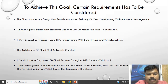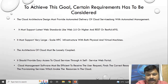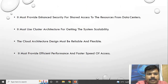The cloud management software must be efficient to receive the user request, find the correct resources, and then call provisioning services which will invoke the resources in the cloud. If the consumer gives a request to the provider, the provider should identify which type of service is being requested and promptly respond to that request.